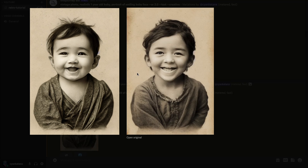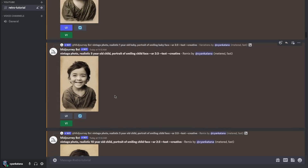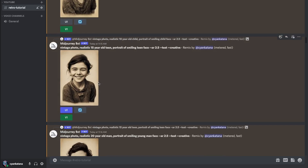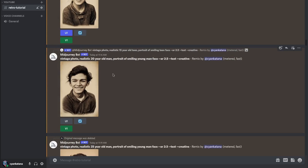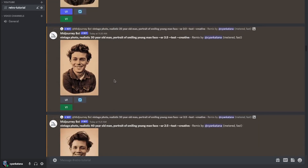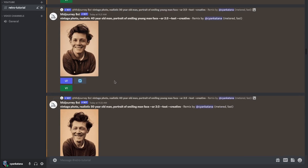Notice the similarities between these two images — these will become even more apparent as we continue to remix. The composition is pretty much unchanged: the hair flows to the left in both images, and facial features like the eyes, cheeks, and smile are extremely alike. I've repeated this process for ages 10, 15 — changing 'child' to 'teen' — then 20, changing 'teen' to 'man', and continued for 25, 30, and beyond incrementing by 10 years.